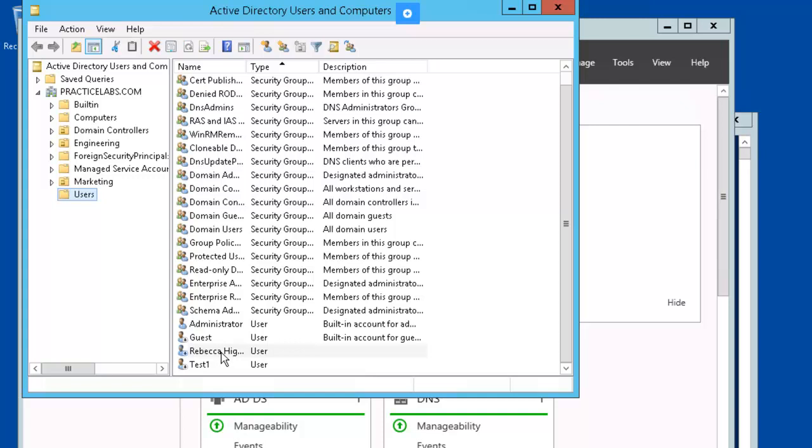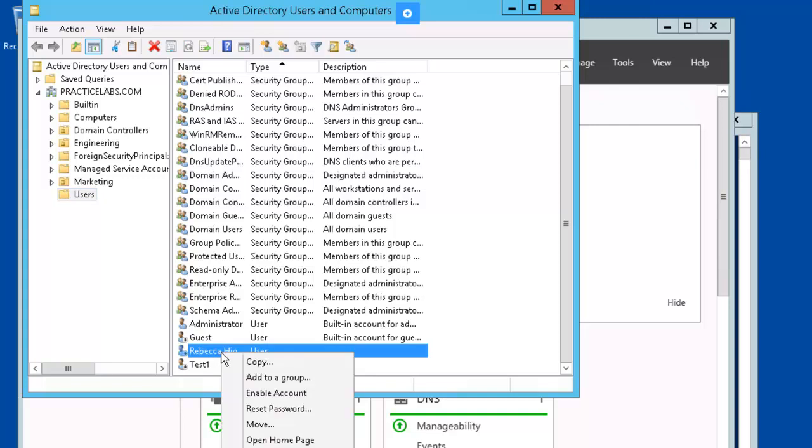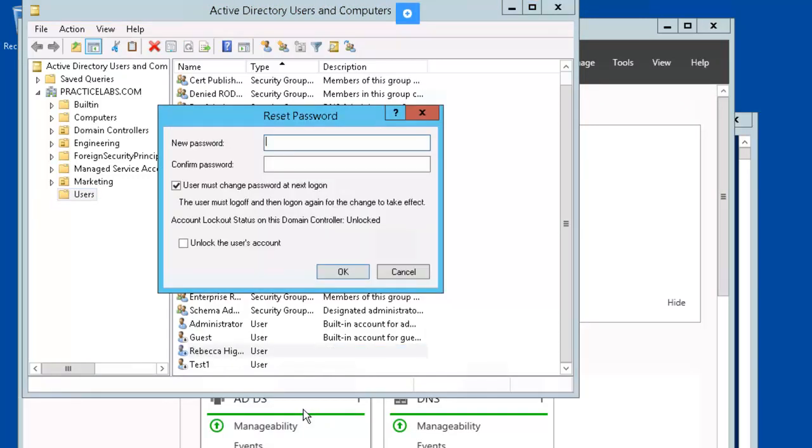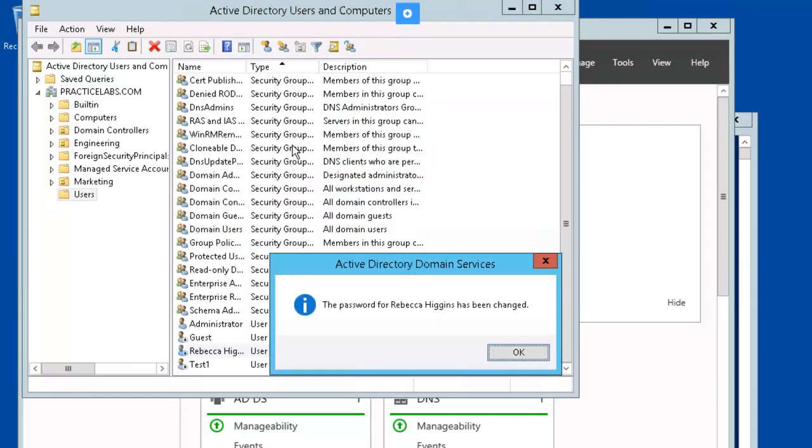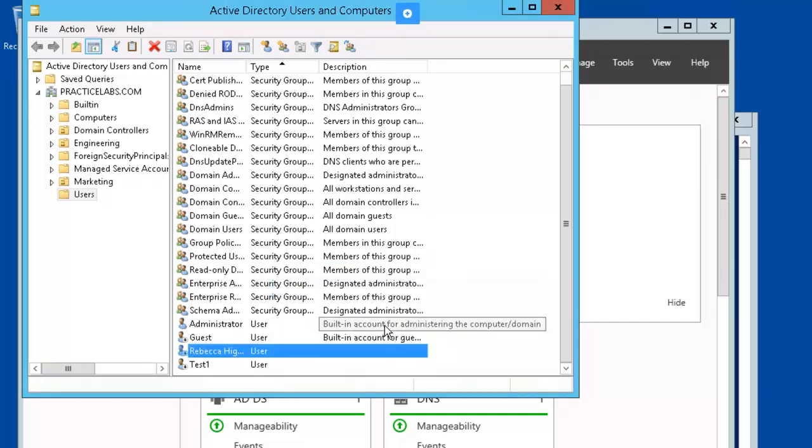Let's add a password to Rebecca by right-mouse-clicking and selecting reset password. We'll go ahead and uncheck this and give her the default password. Rebecca has a password.